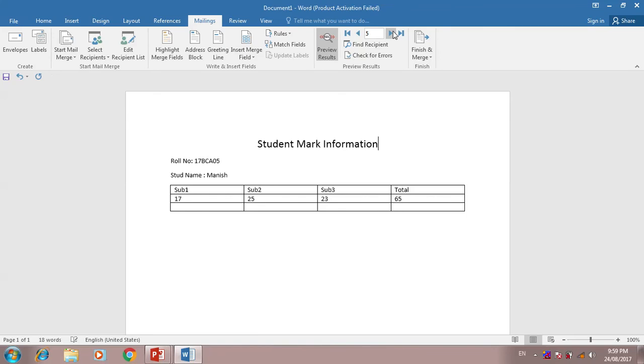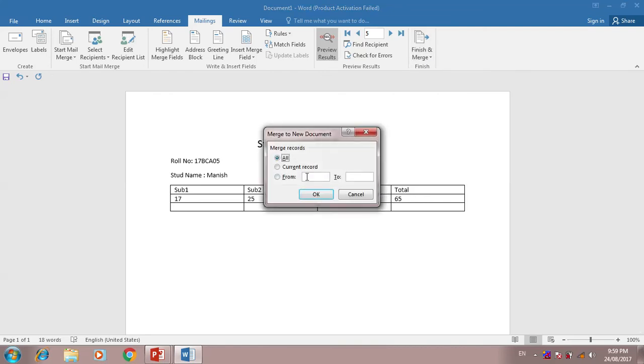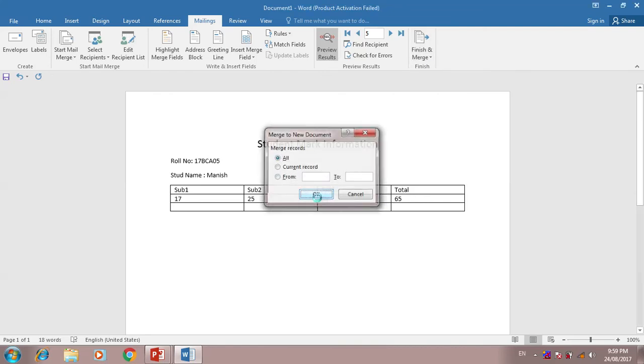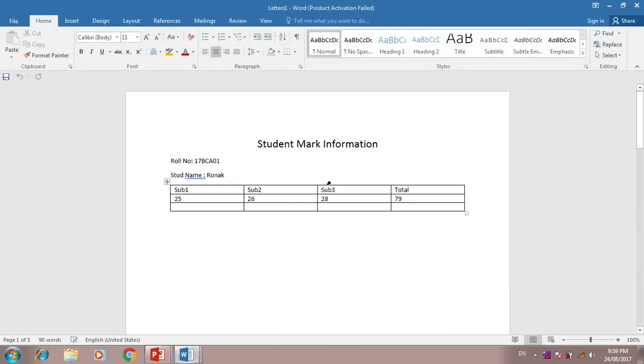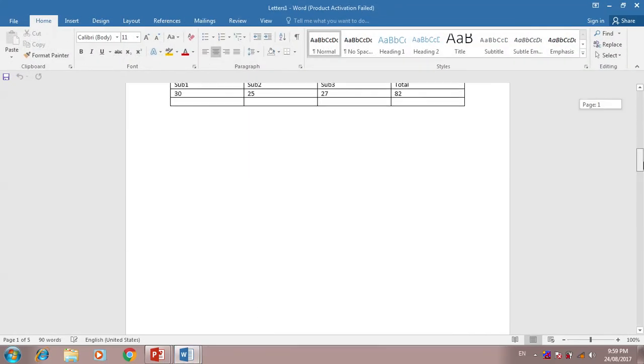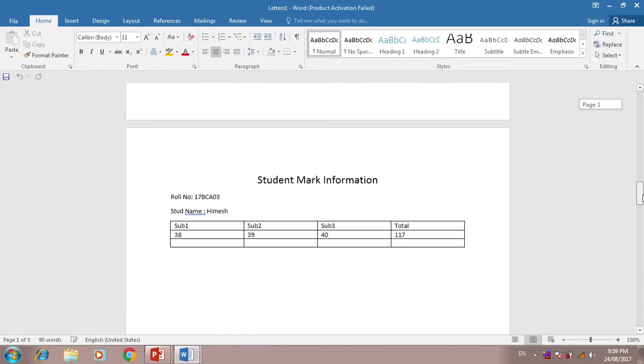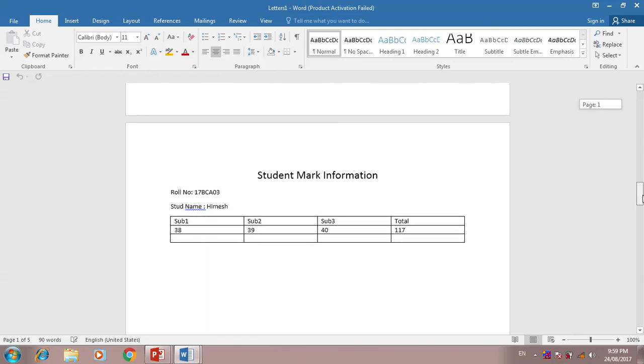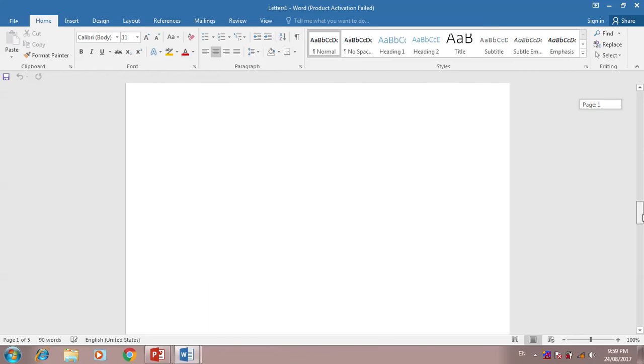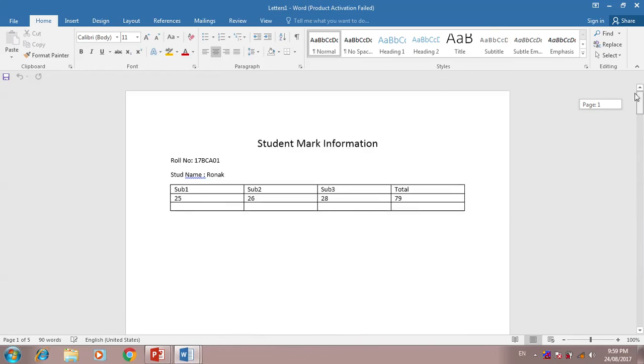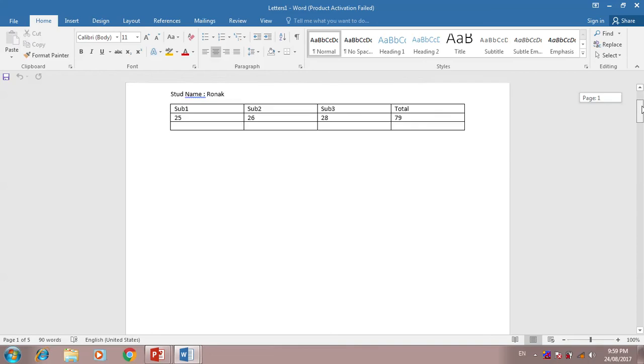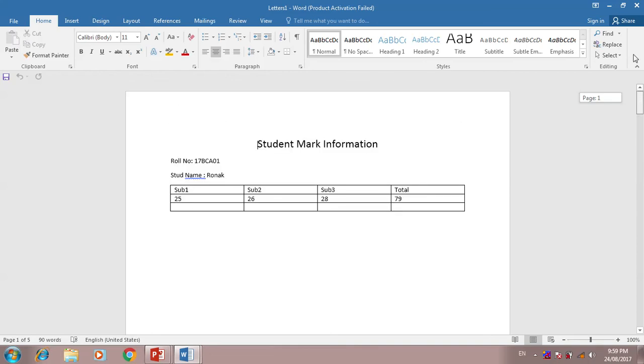Now we can finish, print preview all records. We can see all the students and basic template. Data is coming from Excel. It is a perfect mail merge of student.